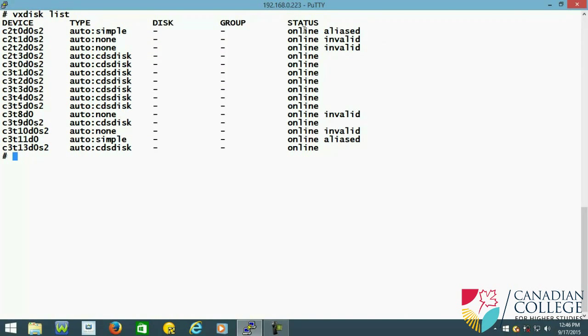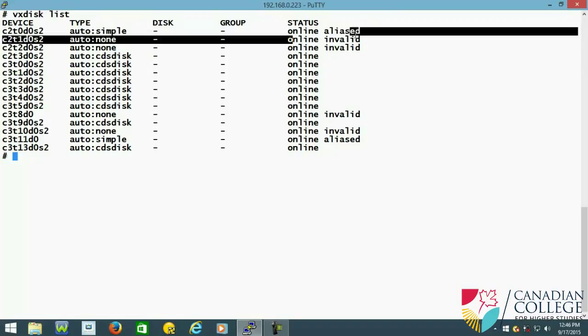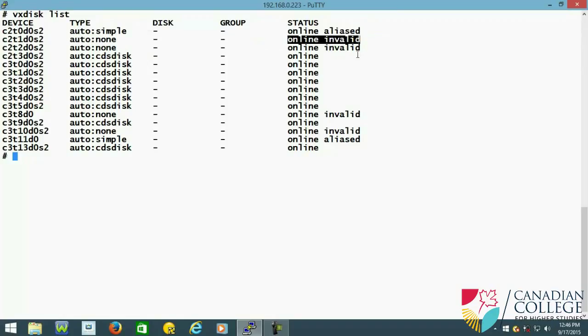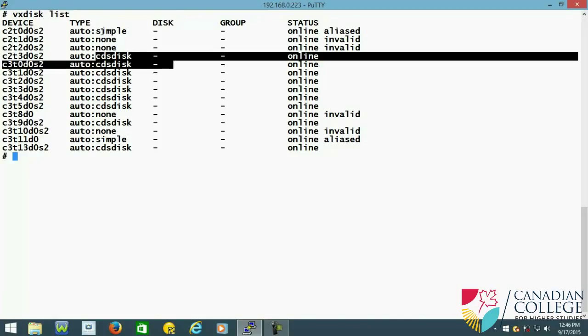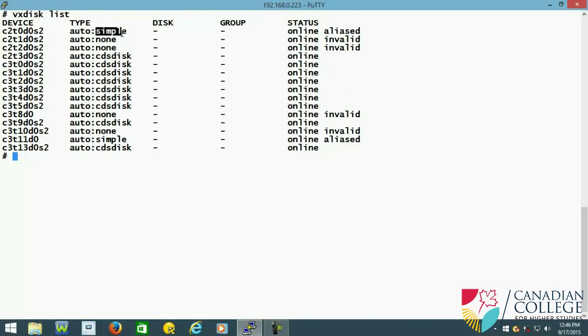Some disks say online invalid, some disks say online. Online disks are already configured by Veritas. So already vxdisk setup we have typed and then it knows that. There are some disks which are CDS type, some disks which are simple - we will talk about these things later.